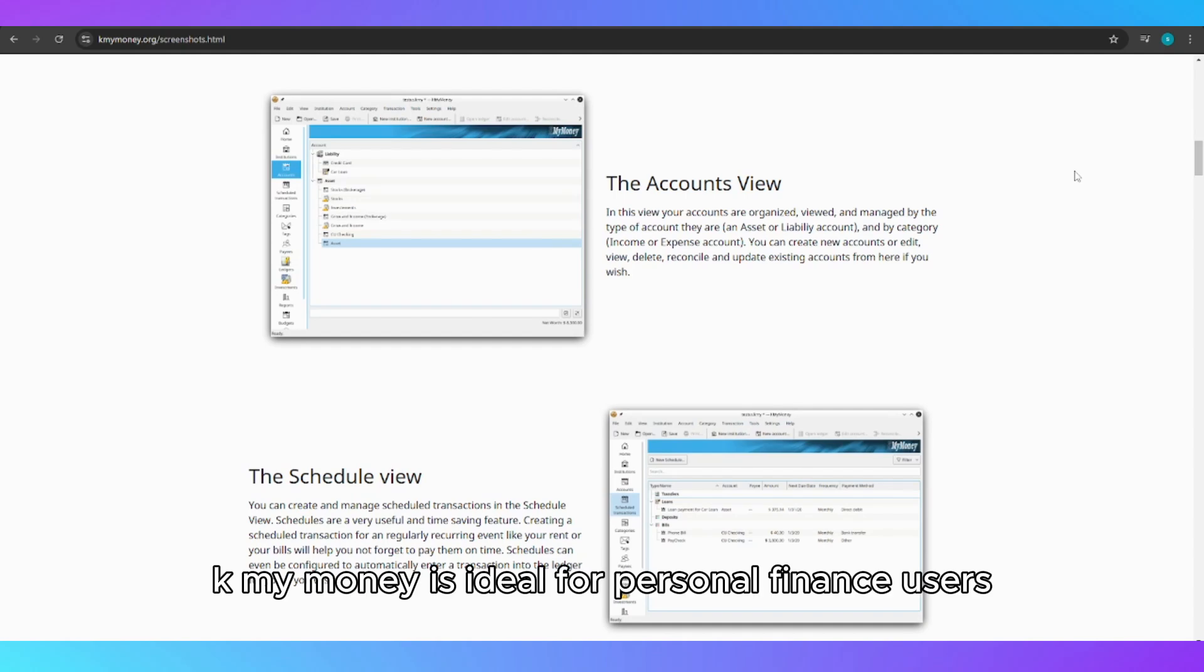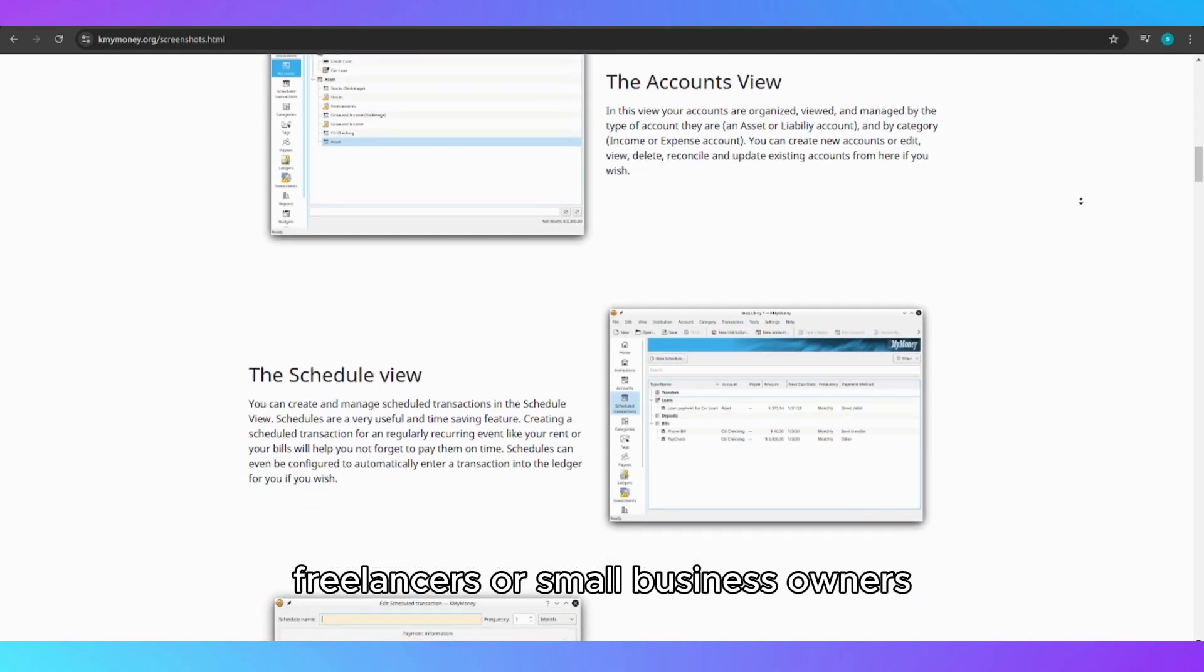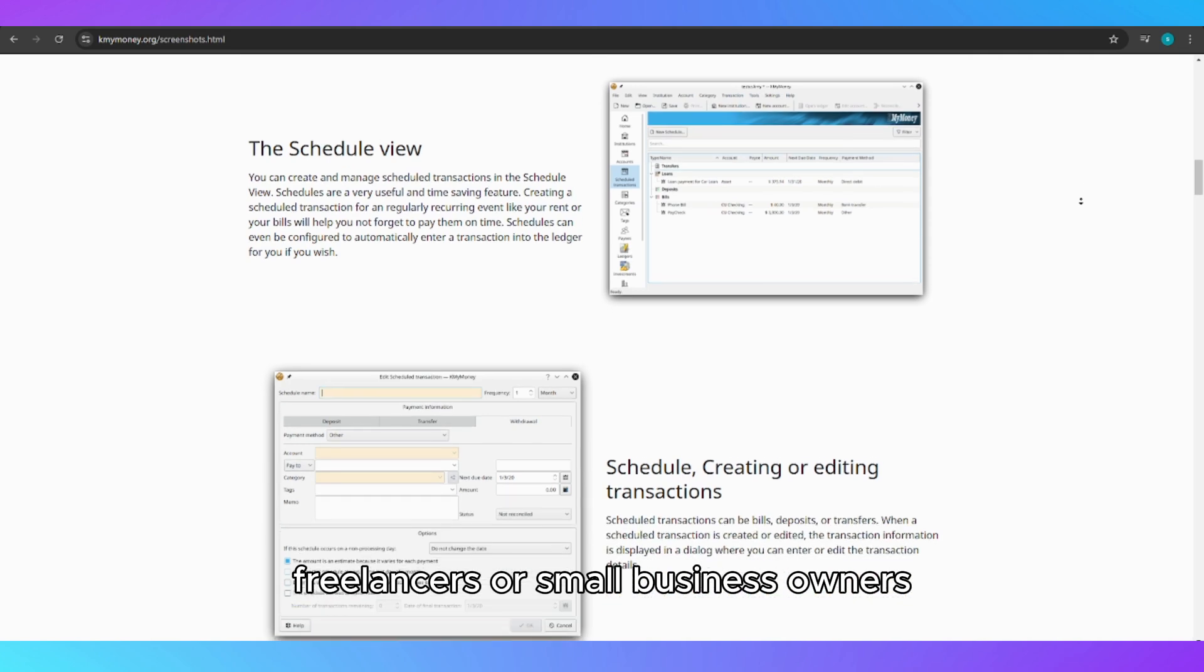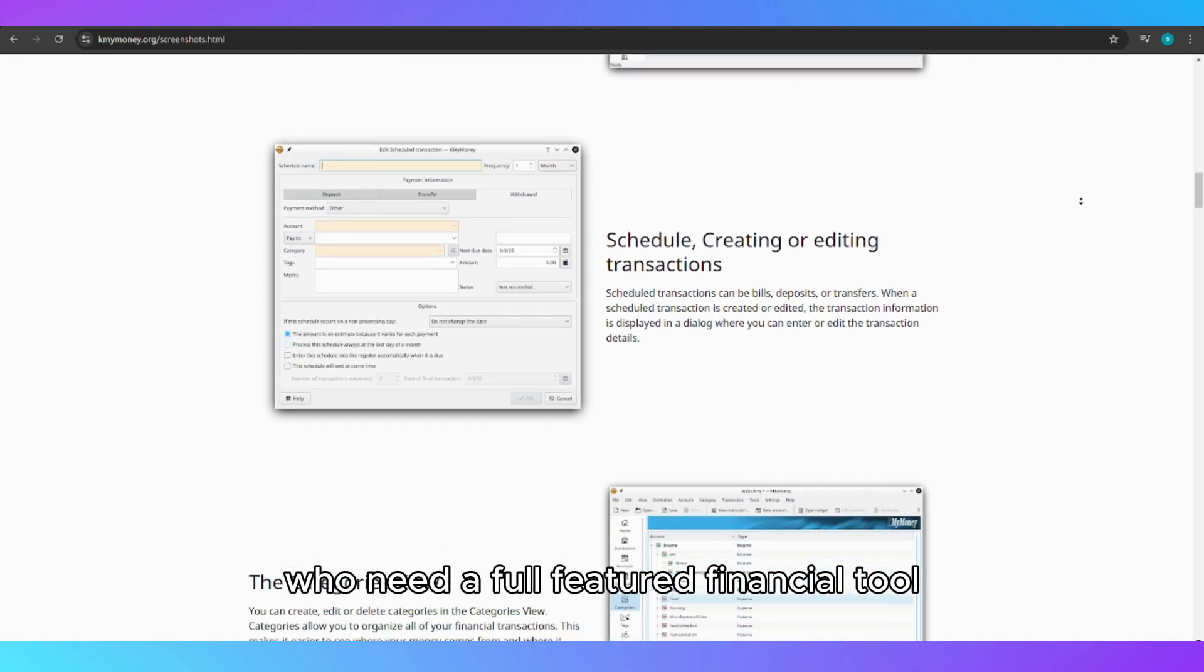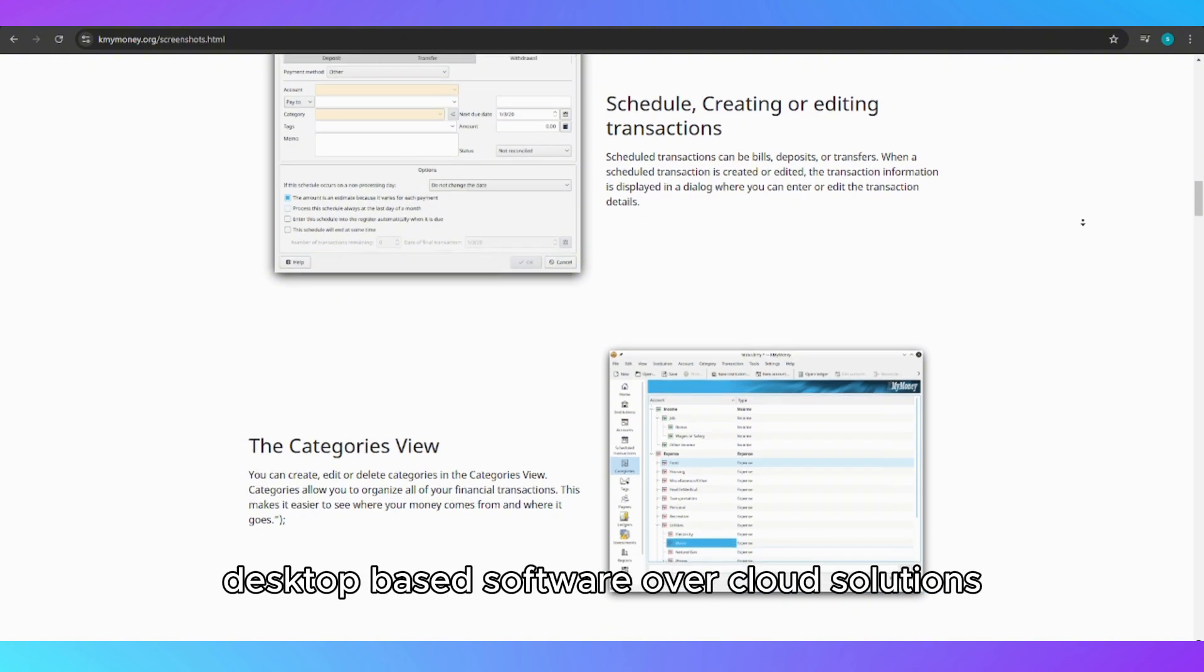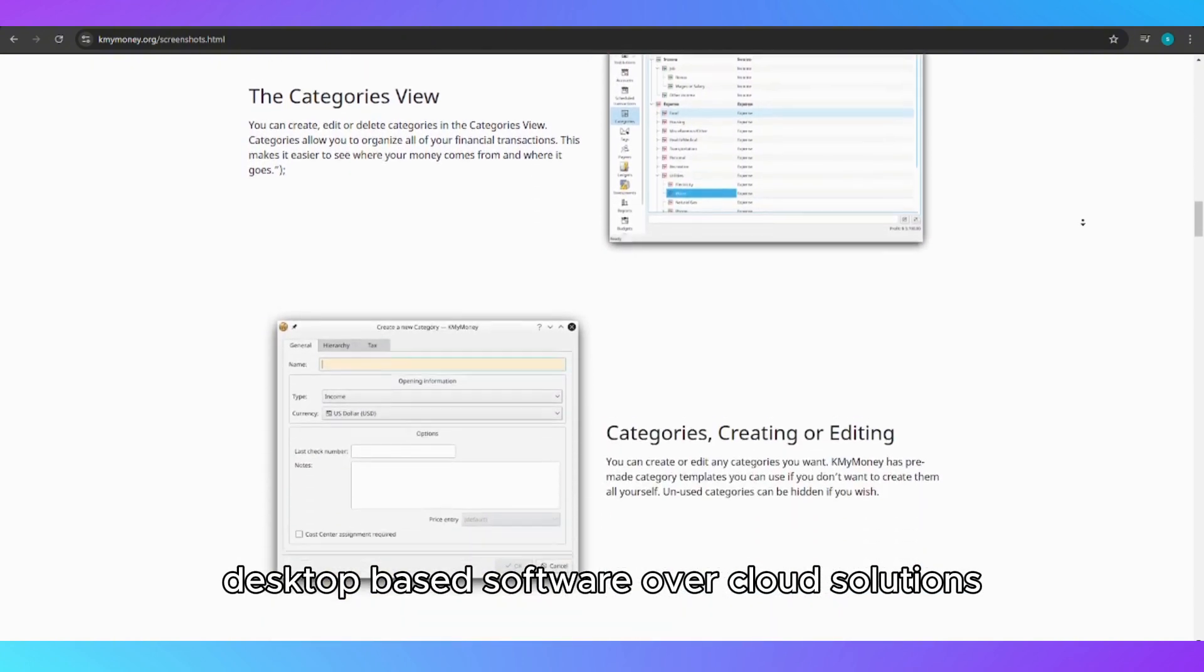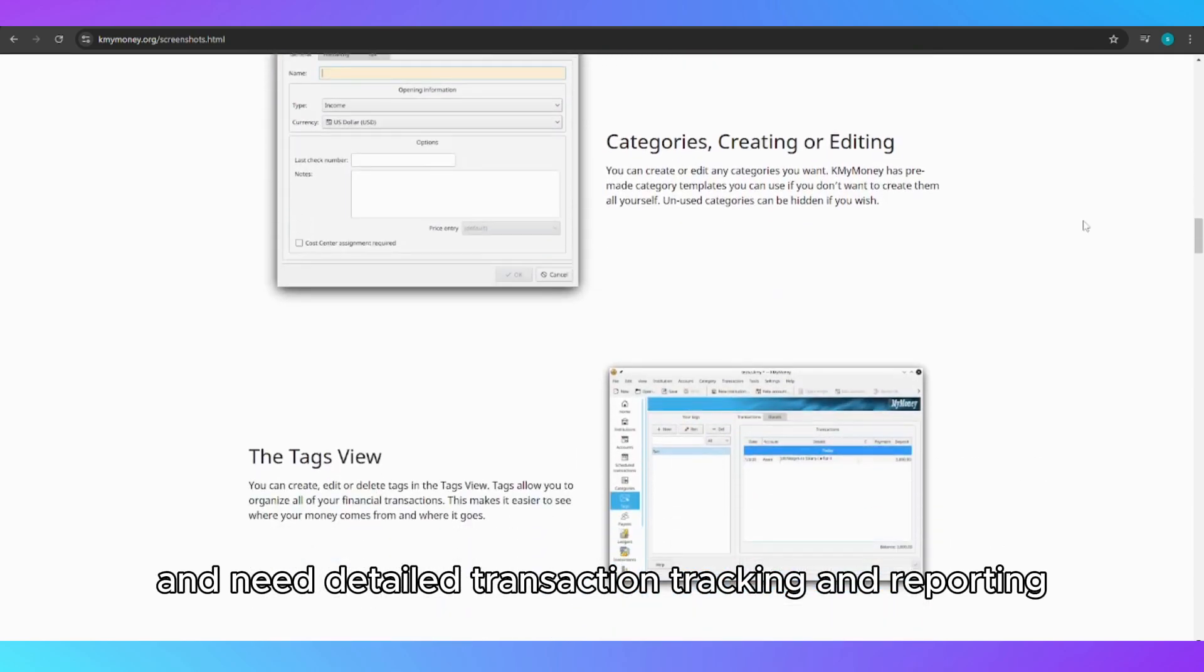KMyMoney is ideal for personal finance users, freelancers, or small business owners who need a full-featured financial tool without the cost of premium software. It is especially suited for those who prefer desktop-based software over cloud solutions and need detailed transaction tracking and reporting.